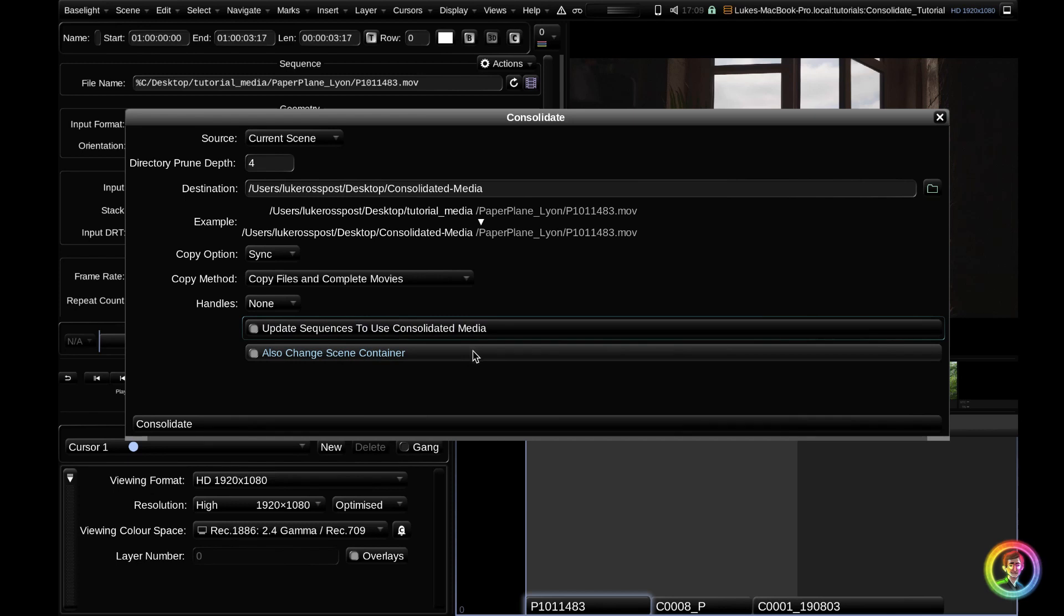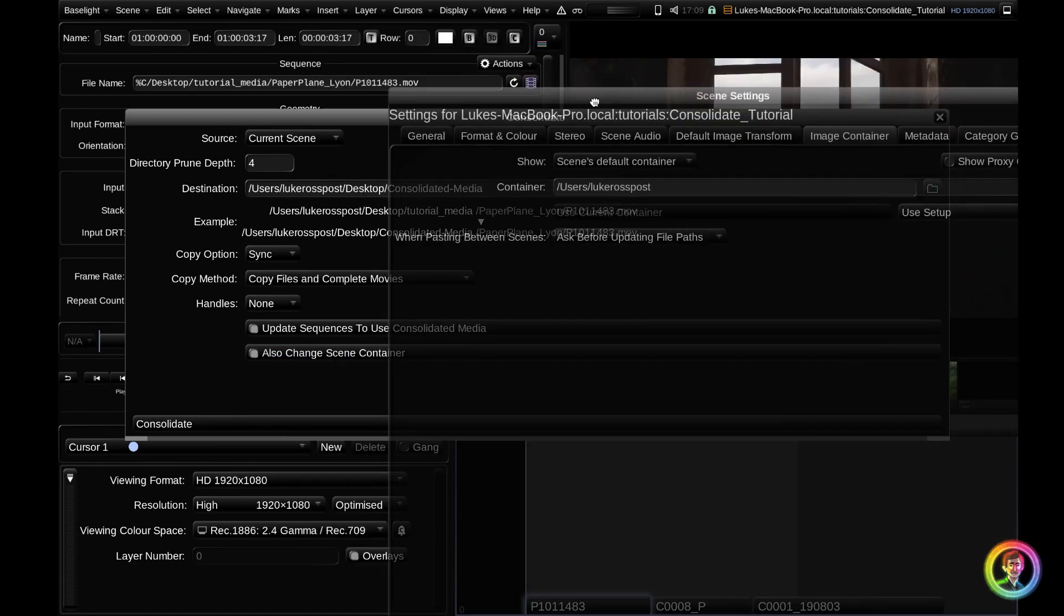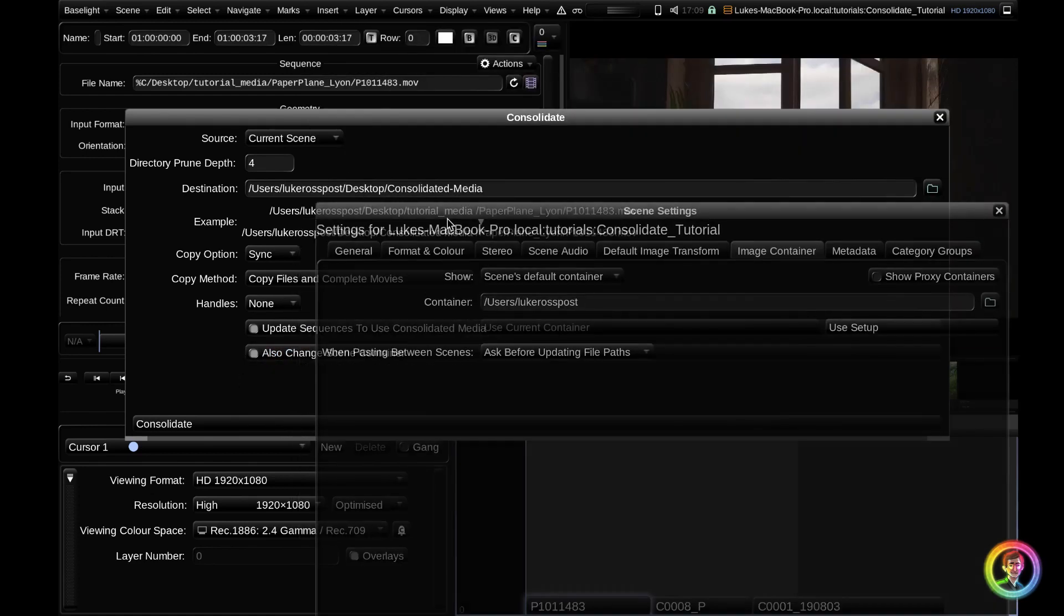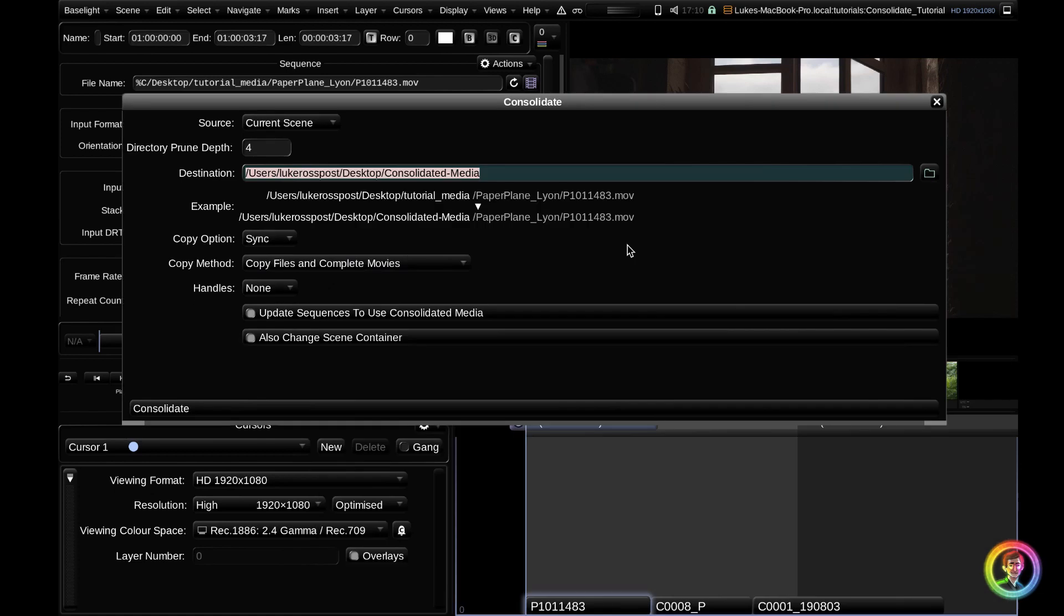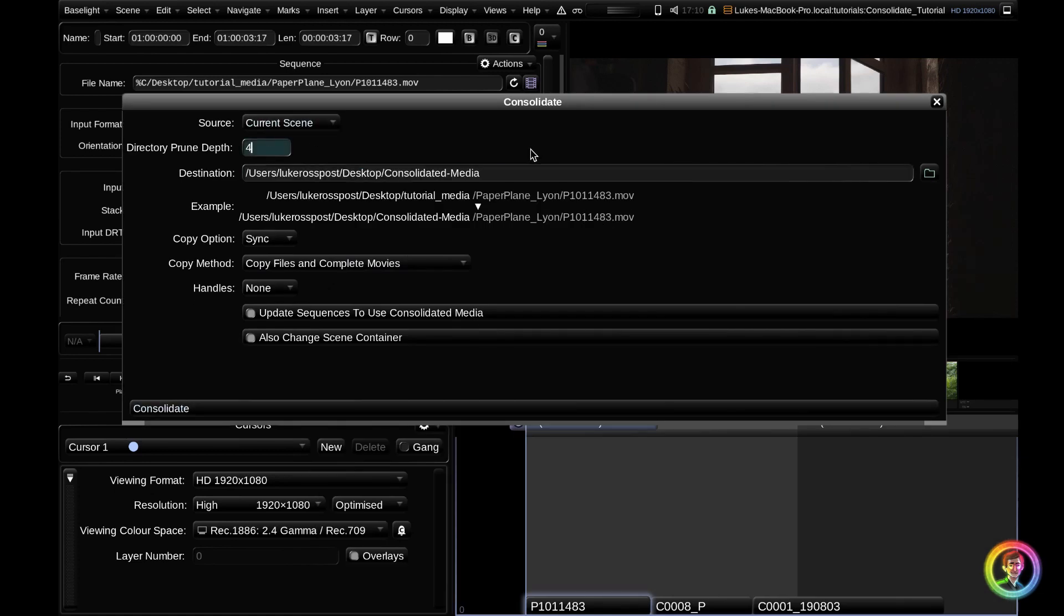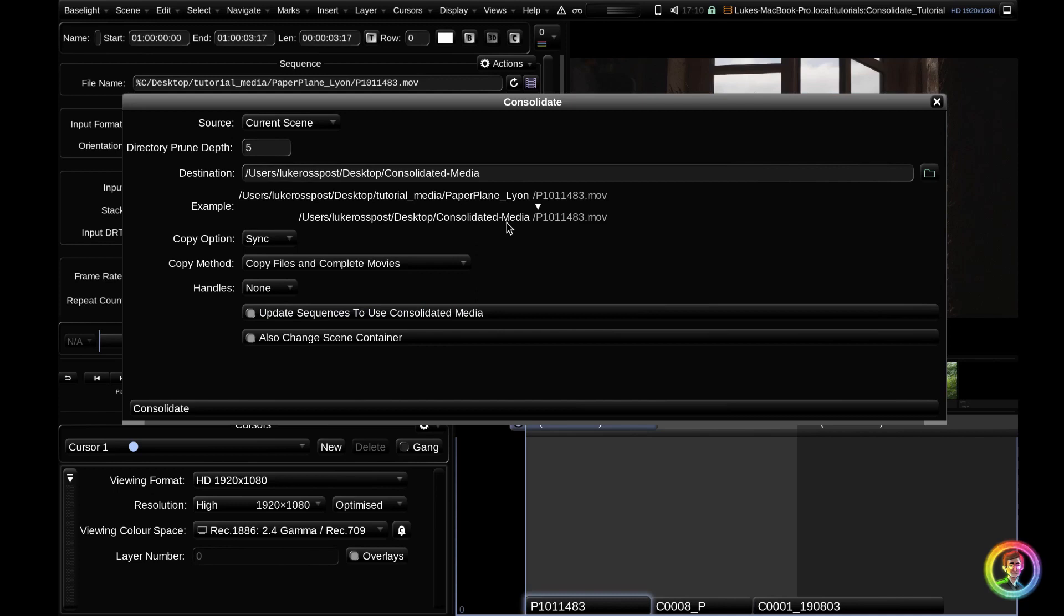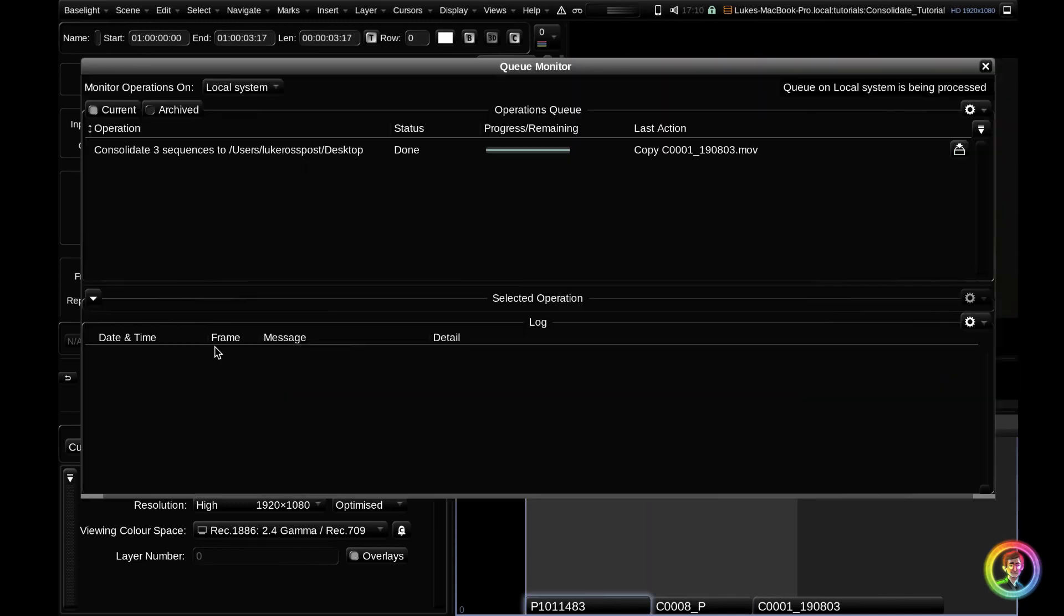If we do have this toggled, we also have another option and that's to change the scene container. So my scene container currently is set to users loop cross post. If I went ahead and leave this active, my scene container would change to users loop cross post desktop consolidated media. So it changes to your destination. Let's go ahead and consolidate that. What we could do as well is if we took the directory prune depth by one more. Now it's copying all of the camera raw clips into the root of consolidated media and it's disregarding the enclosing folder.